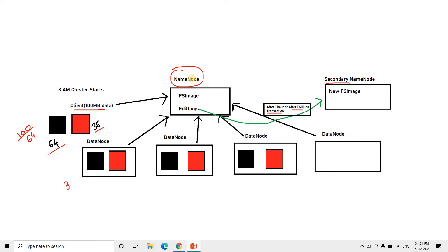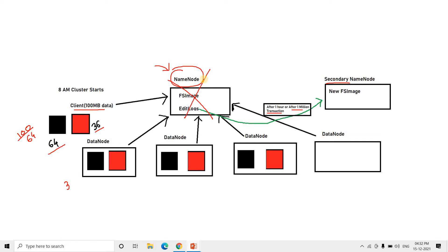Now suppose due to some reason this name node fails. When the name node goes down, the Hadoop admin team will set things up so that no client can write data to the cluster or delete any blocks. The reason is: when a client wants to write or delete data from a data node, metadata is generated and must be updated in the name node — but the name node itself is down, so that is not possible.